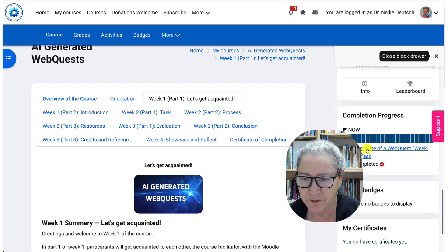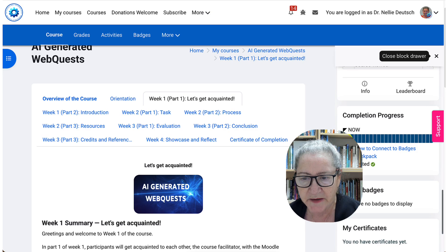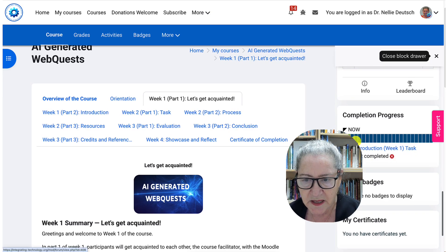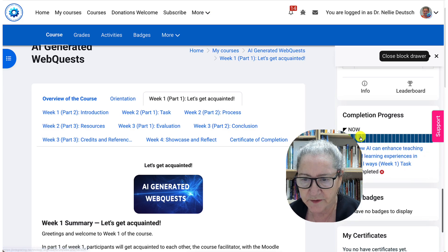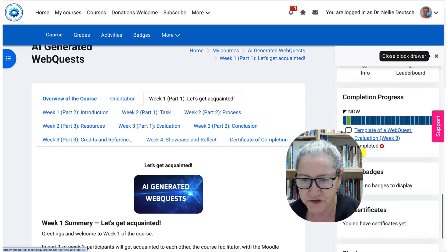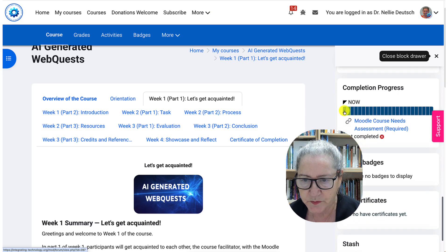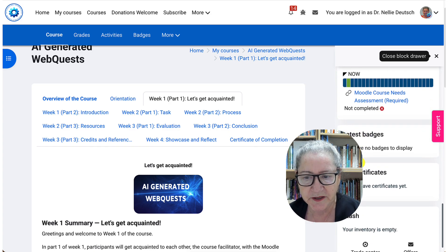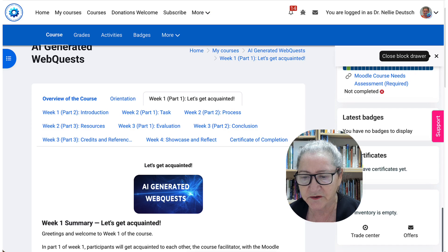The completion progress is really important because this is where I know what I've done. Notice everything has to be filled in with green color by the end of the course. Otherwise, I need to go in and do whatever is required — just click on it and do it. Notice there's one I still need to do. My latest badges will appear here and my final certificate will appear here.